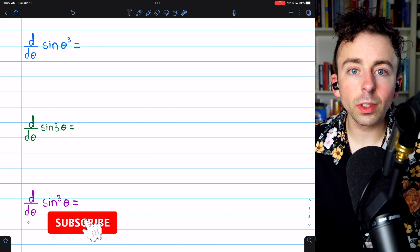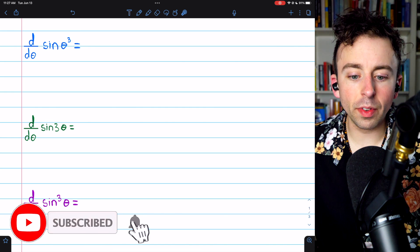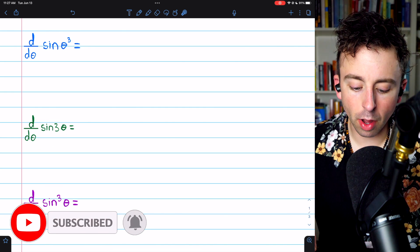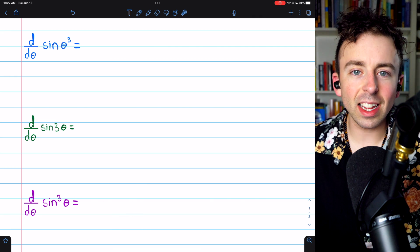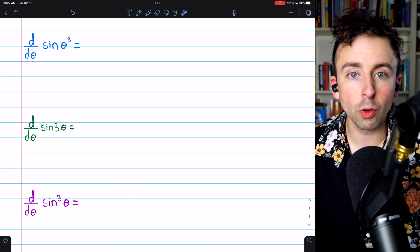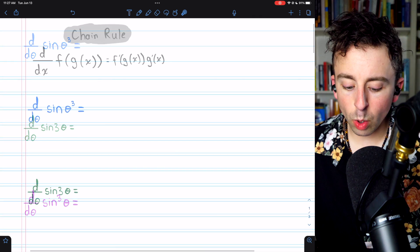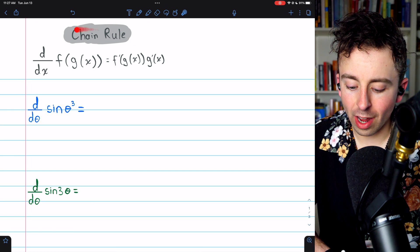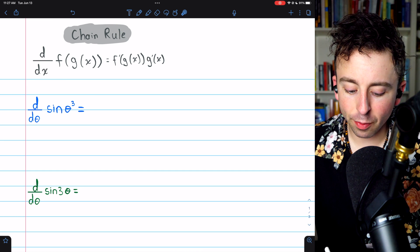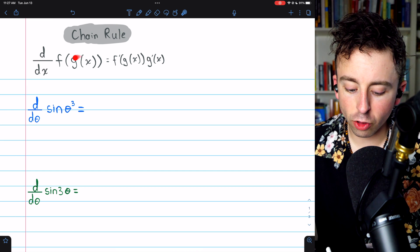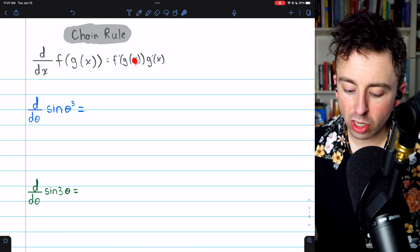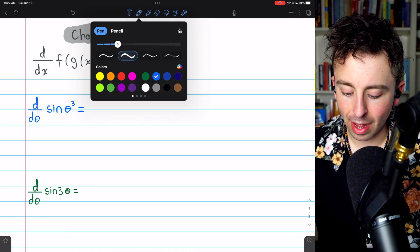We're going to use the chain rule to find the derivatives of three composite functions involving sine. I'll leave links in the description to similar lessons I've done with other trig functions. We will, of course, need the chain rule, which I have provided here. The derivative of f of g of x is equal to f prime of g of x times g prime of x.